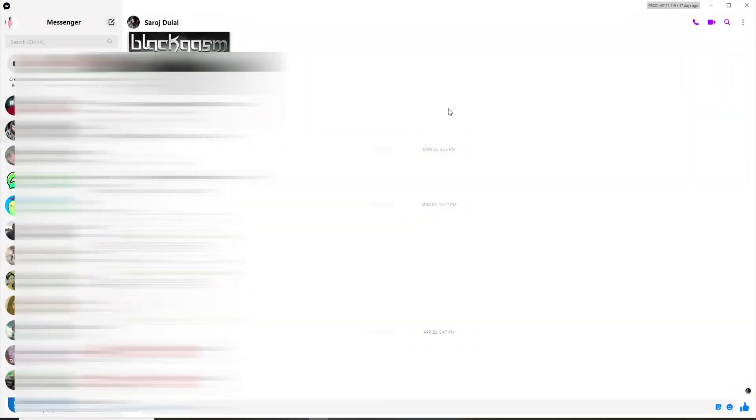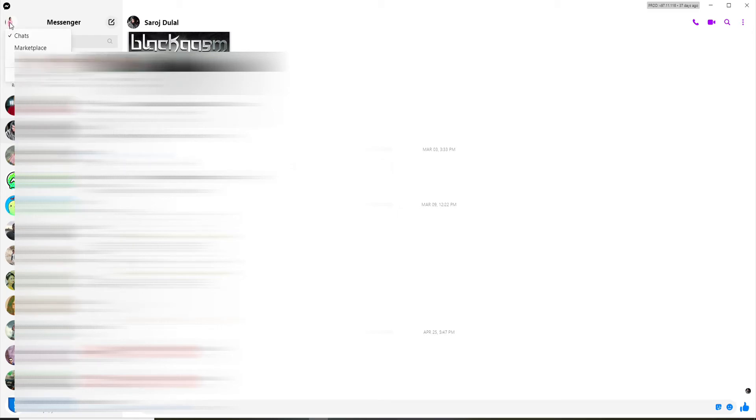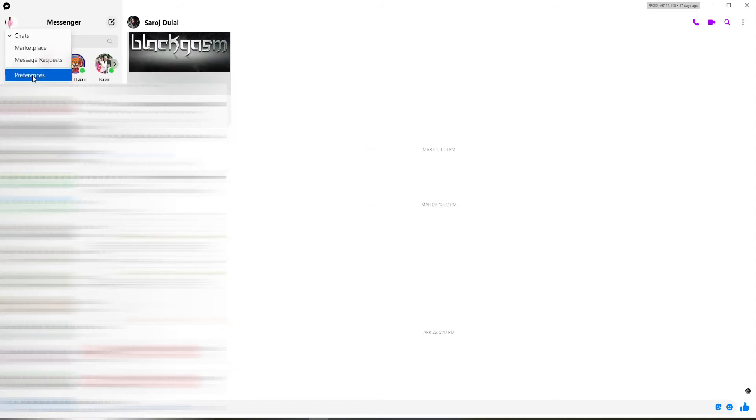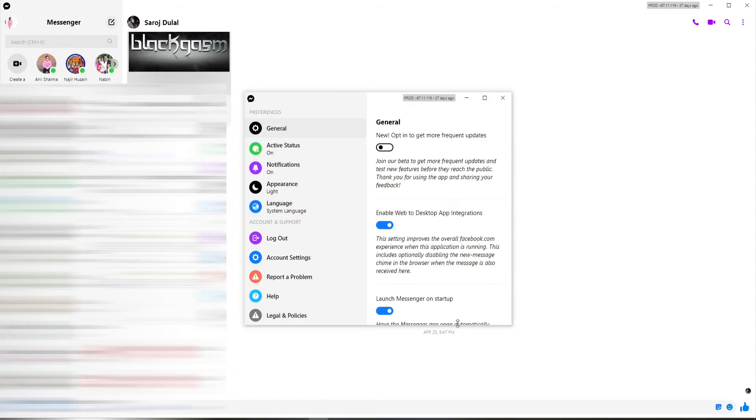Now in order to activate dark mode on your Facebook Messenger, go and click on your profile picture at the upper left corner. From the expanded menu, click on Preference, and from the popup go to Appearance.